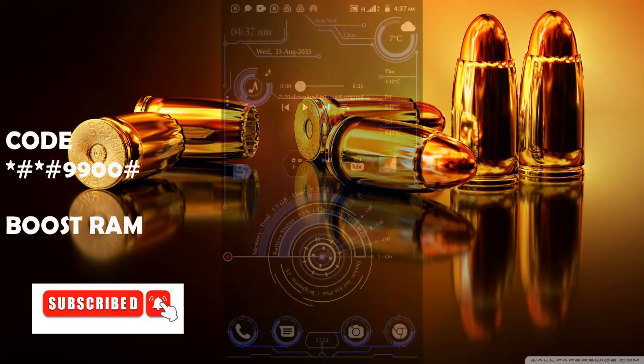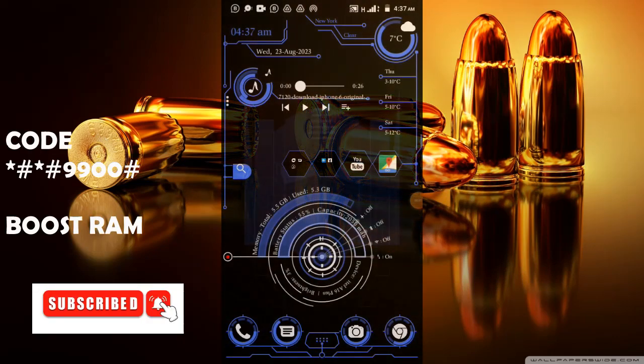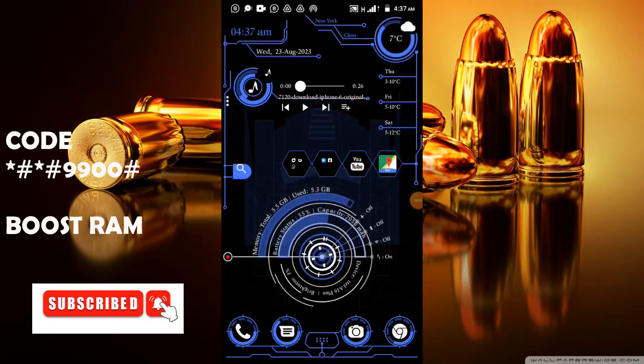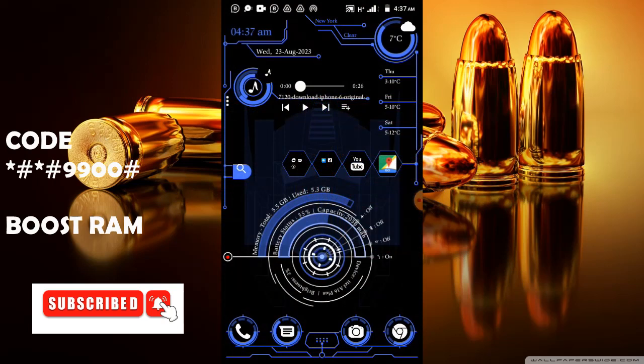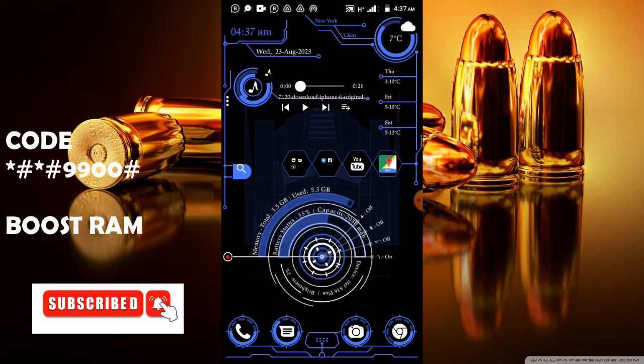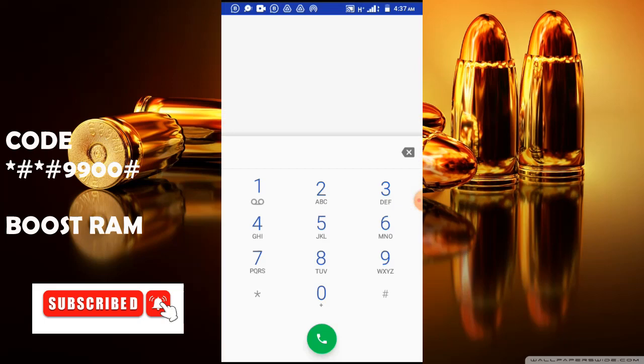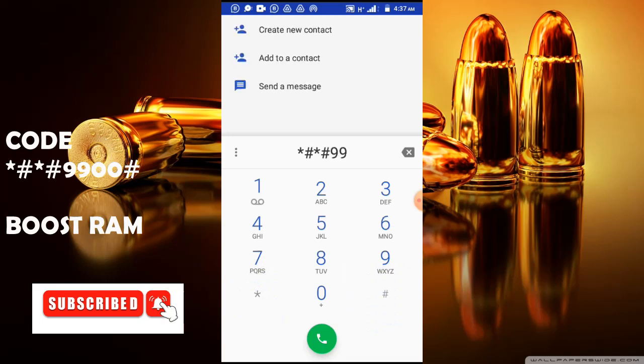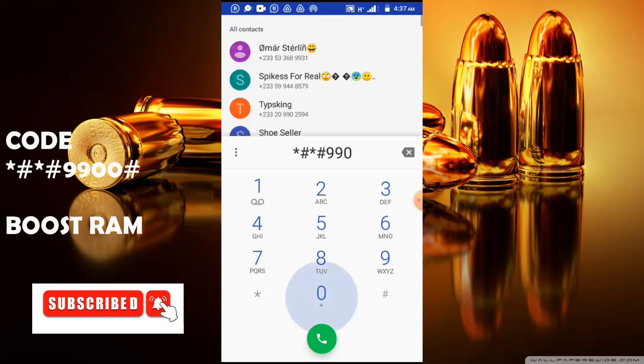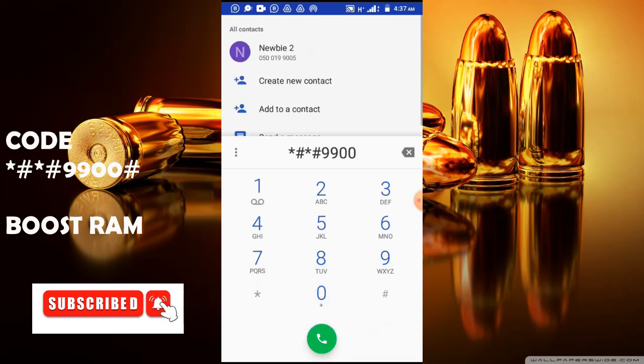The last code on my list is how to boost your RAM. The code that is used to boost the RAM of a mobile phone. This too is very long. Let's type it in the dial pad. So it goes like this: *#*#9900#*#*.